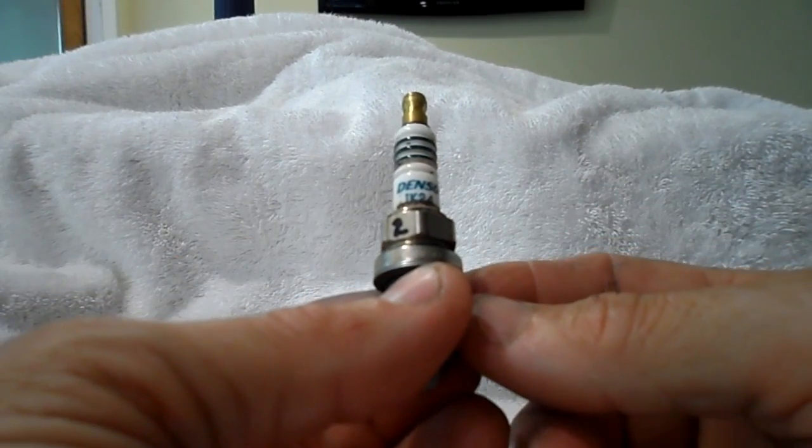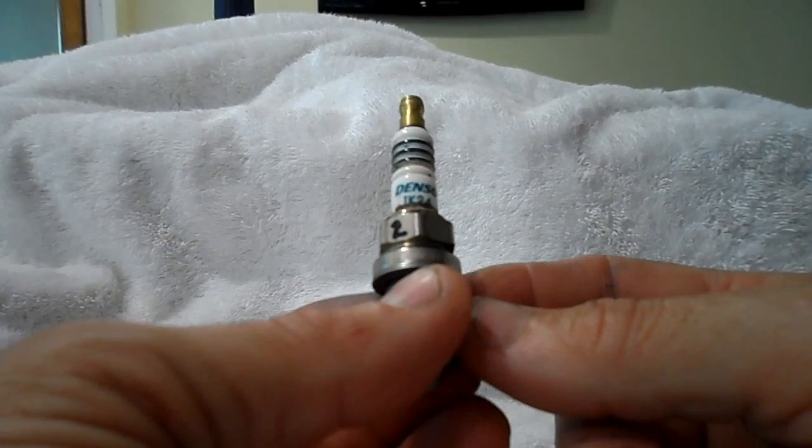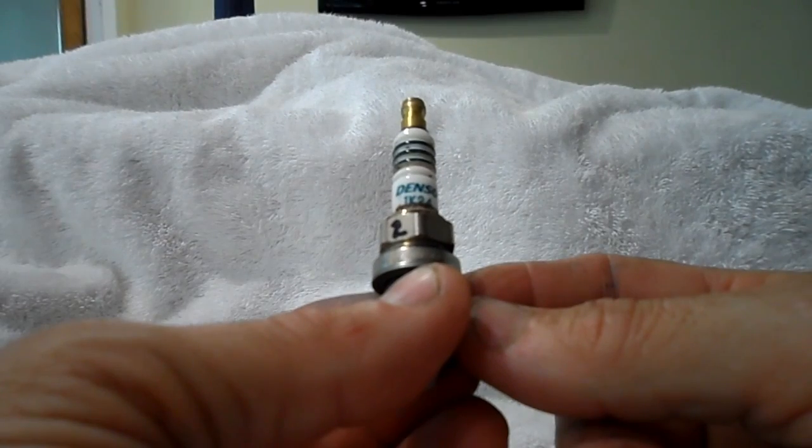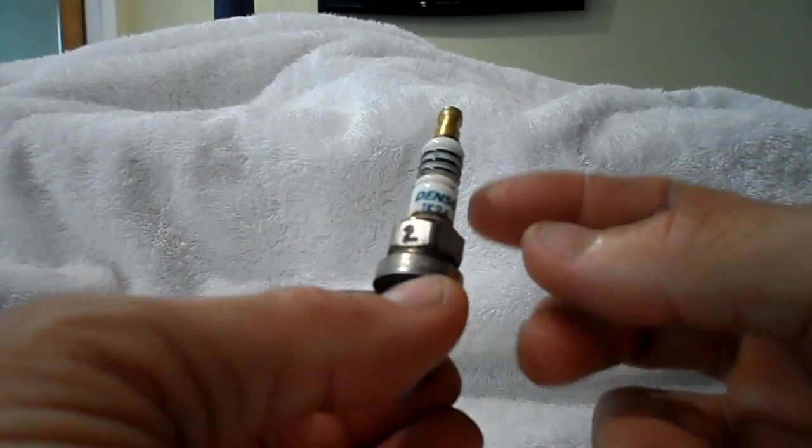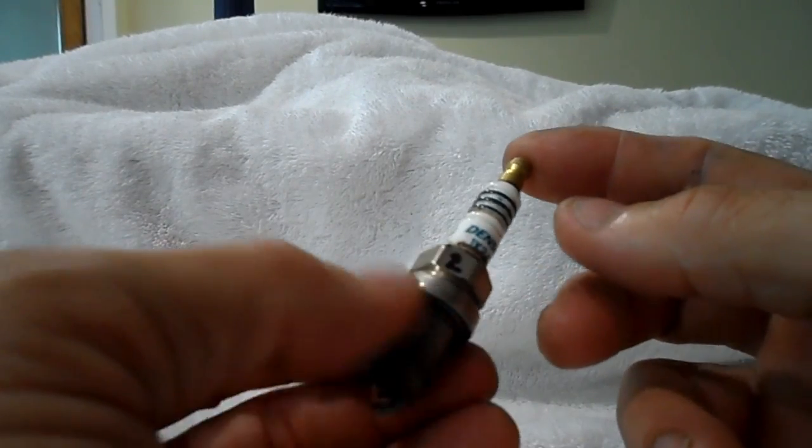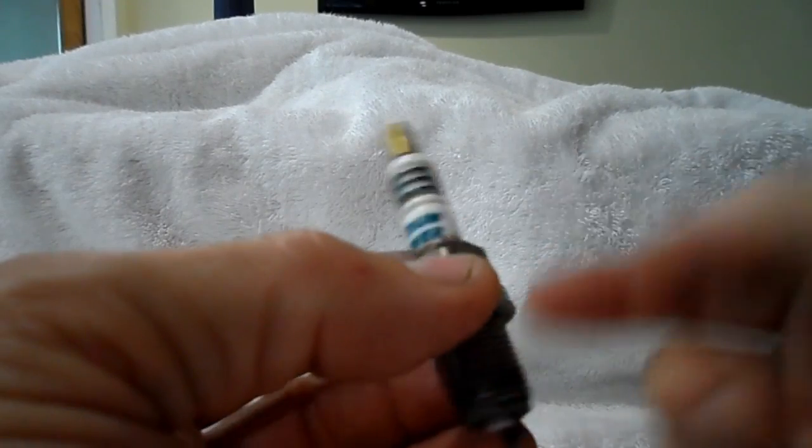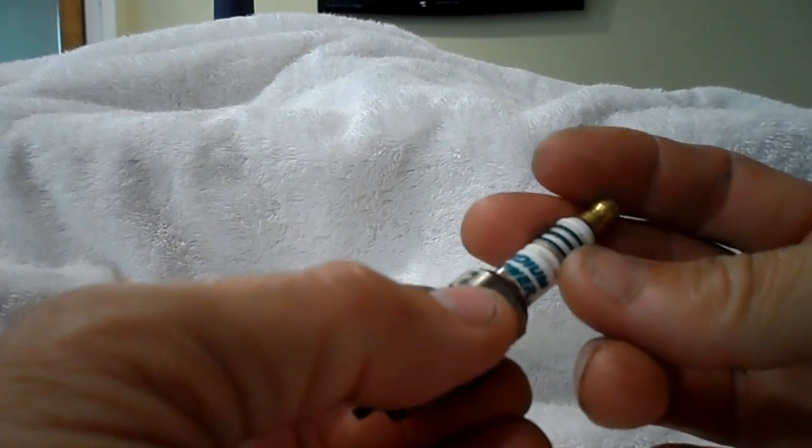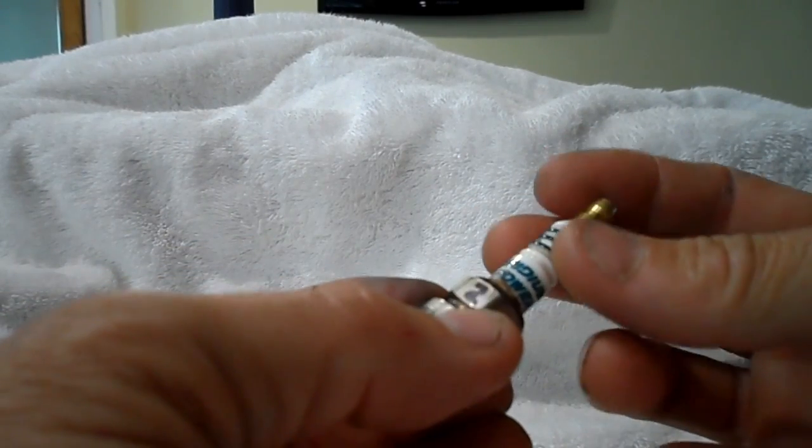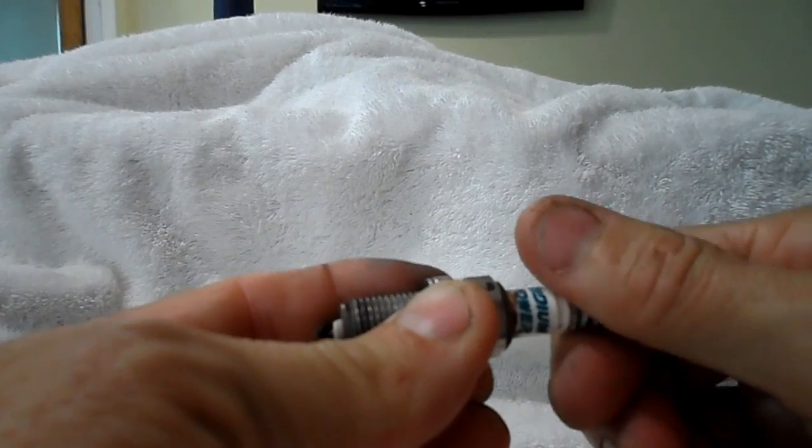If you Google Denso Iridium failure, you're going to find I'm not alone. In fact, I'm lucky because if these pieces of ceramic drop into the cylinder head or into the cylinder, all kinds of hell would break loose.